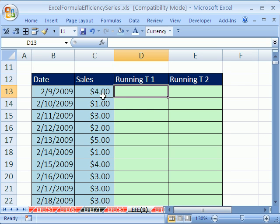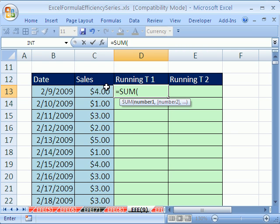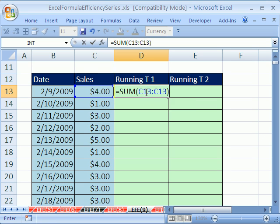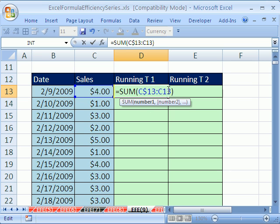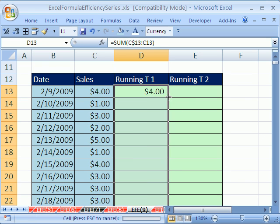Now, this is a formula I use a lot for running total. Equals sum, open parentheses. I click here, shift colon, close parentheses, and then I double click the first one and hit F4 key twice to put the dollar sign in front of the row reference. That means that one's locked going down, but that one is not. So I control enter to put the formula in the cell, and then I double click the fill handle.